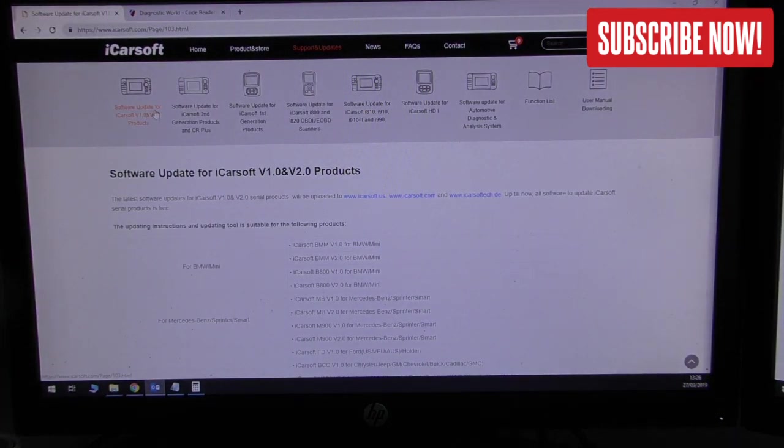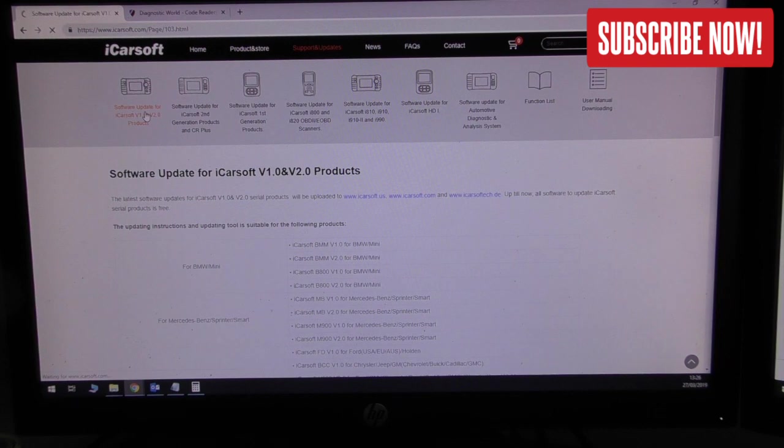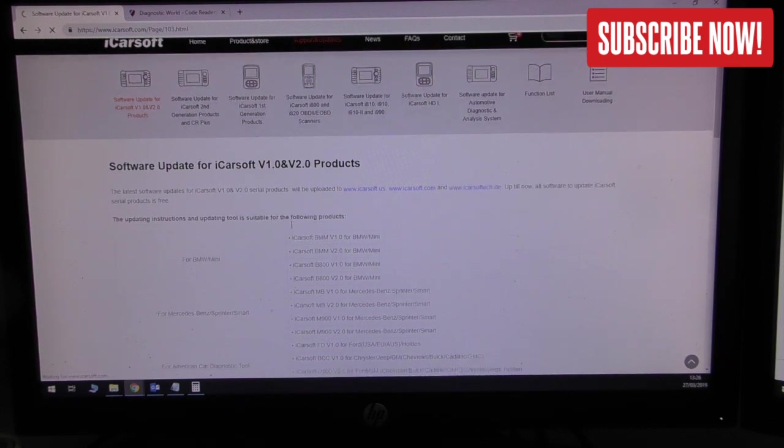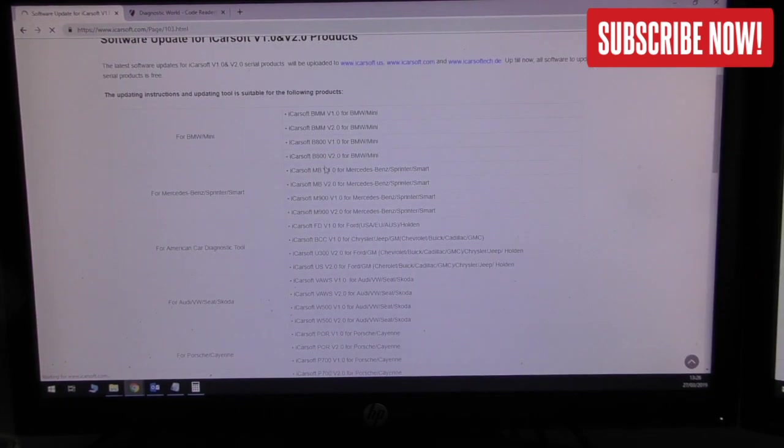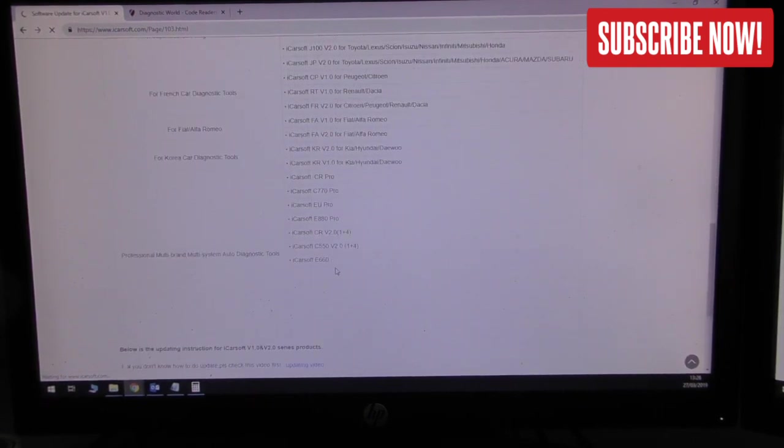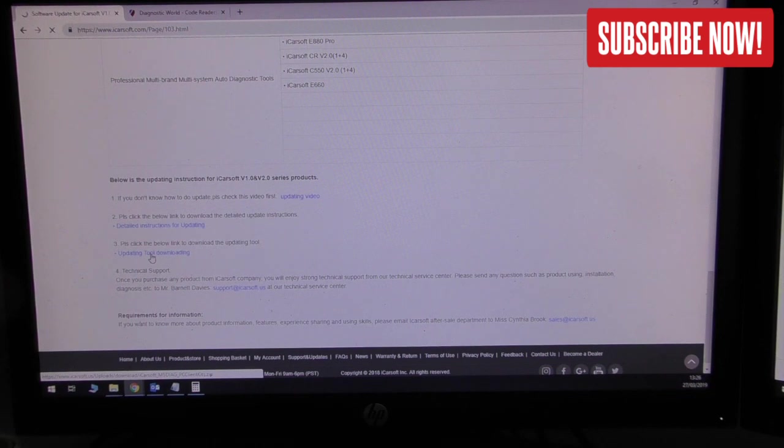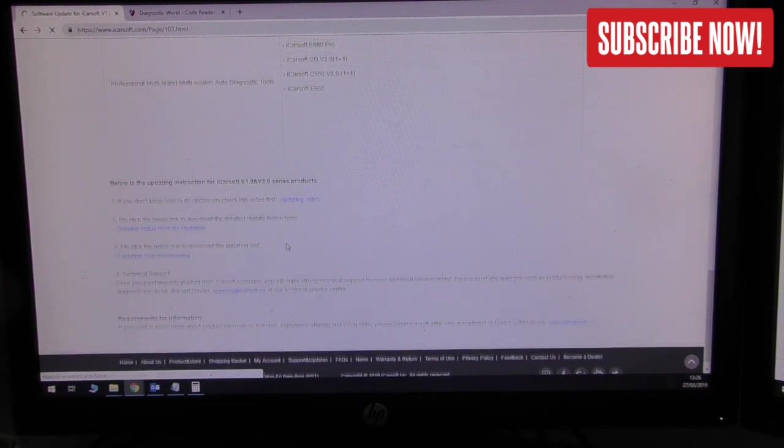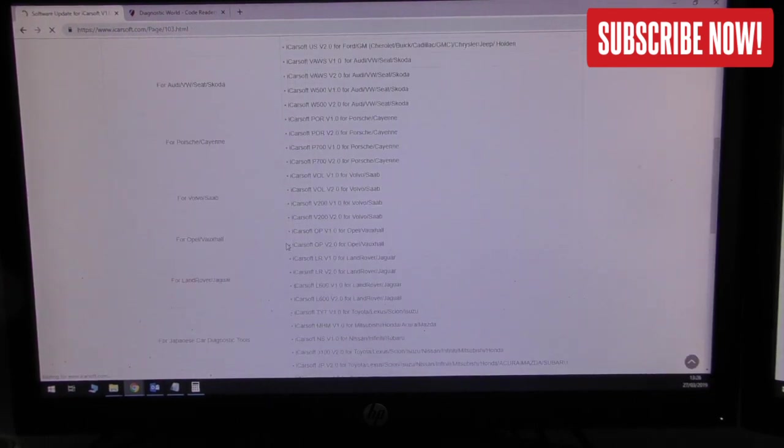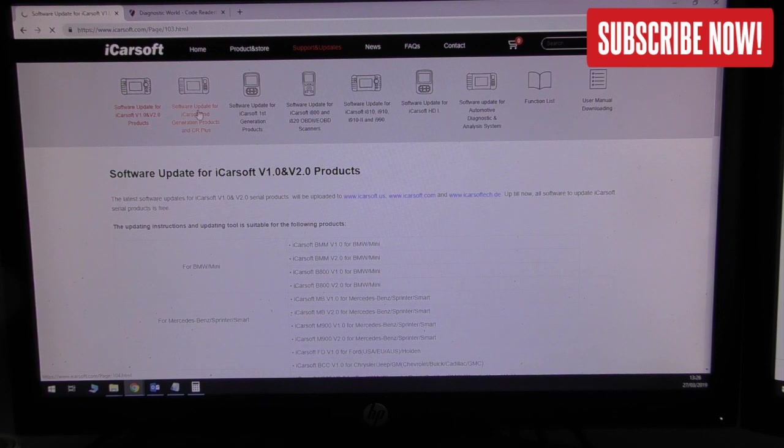Whether this is a tool for BMW, Land Rover, Mercedes, Volvo, it doesn't really matter - this is what you need to click on. It gives you a list of all the products that are covered under this update and from here it gives you a link to download the updating tool for these products.